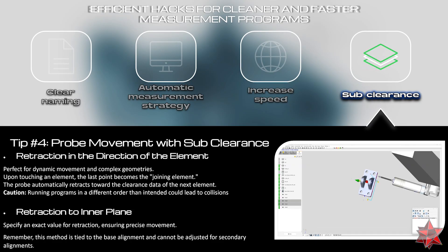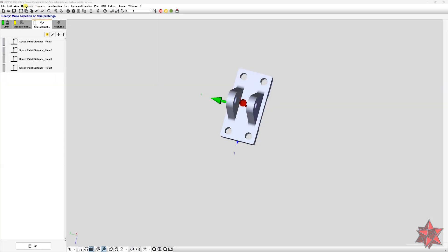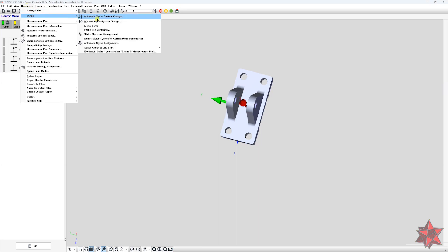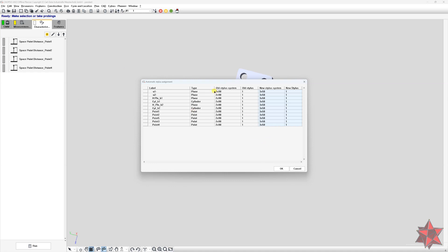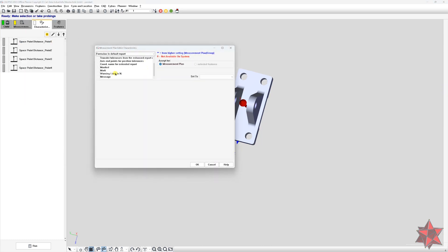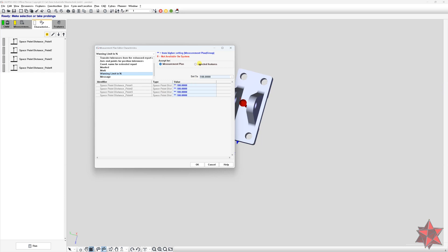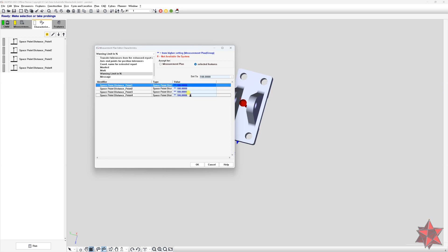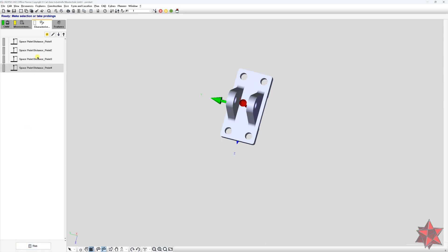There are still features worth mentioning that I didn't include in the main list because their functionality is limited by different machine configurations or other stakeholders. First: Automatic Stylus Assignment — this works better with the VAST XT measuring head, though I've encountered errors sometimes. Second: Warning Limits in Percentage — activate this from Resources > Report > Warning Limit in Percentage. I usually go with 80%; results above this limit show in yellow, helping you catch measurements close to going out of specification.